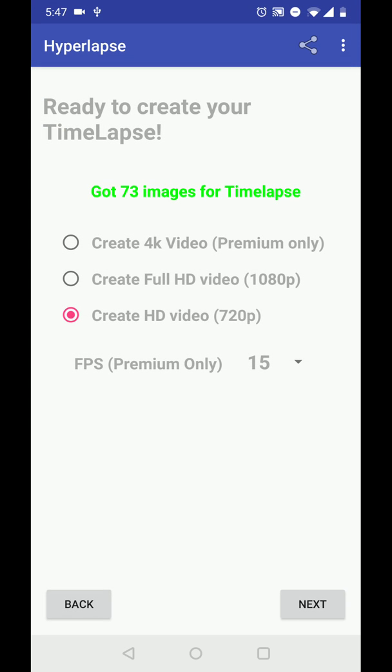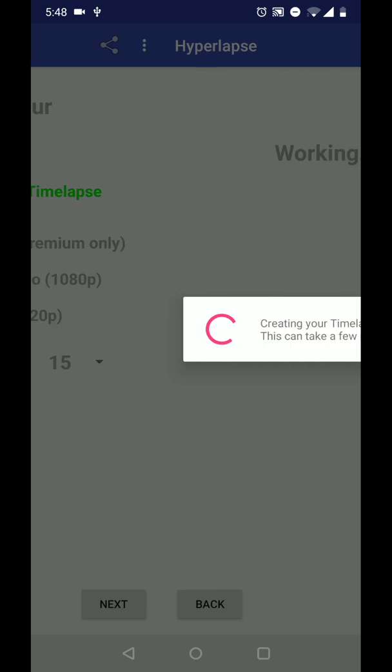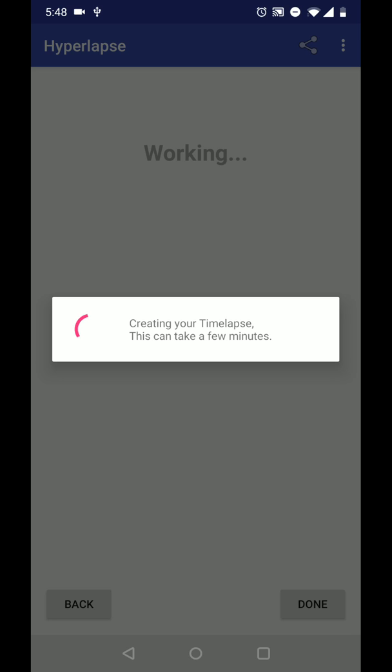Now the app recognized that there's 73 images for the hyperlapse. I will click next to create the hyperlapse. It's going to take a few minutes.